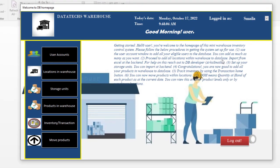Once you come in, you can read the notes here to help you get started. Also, if you want to log out, you use this window. Now the first feature we'll explore — just take note that this is not a full warehouse system.